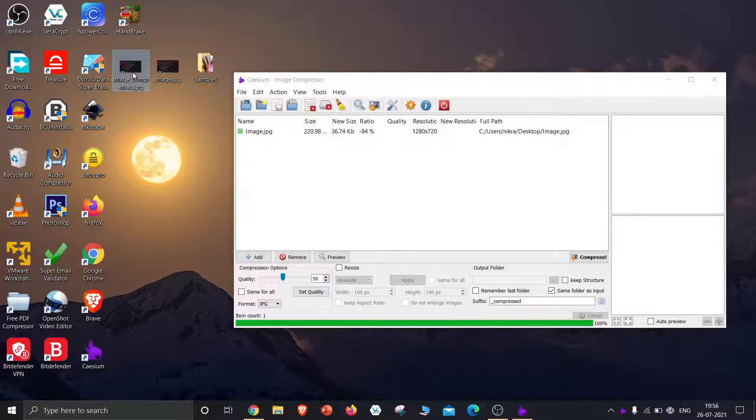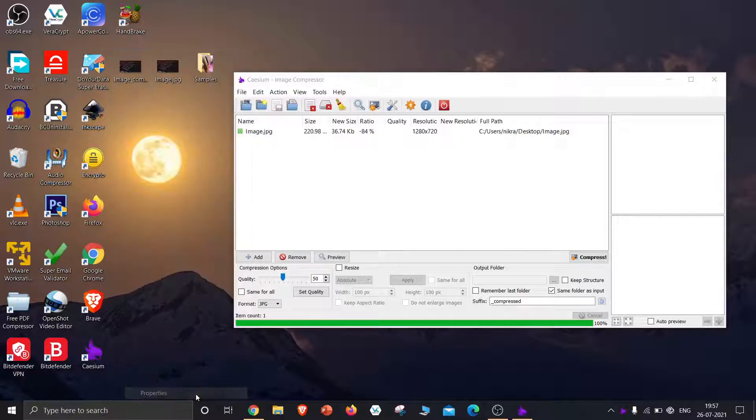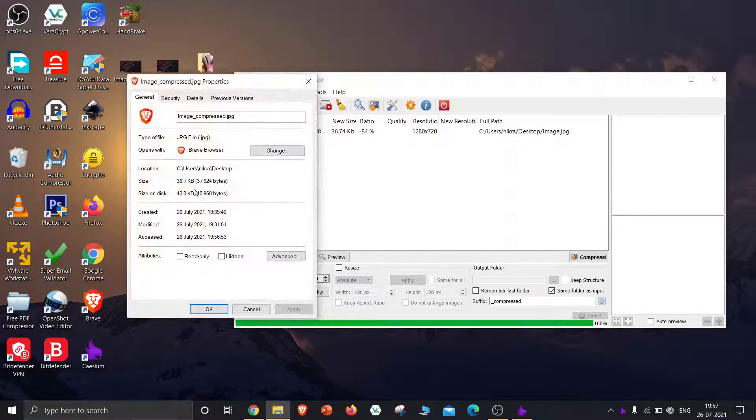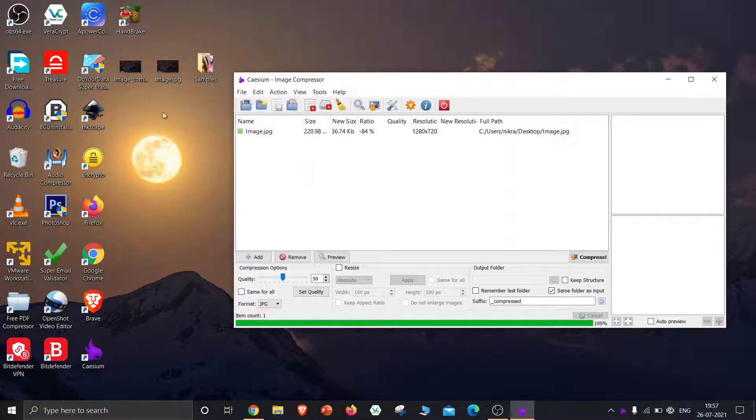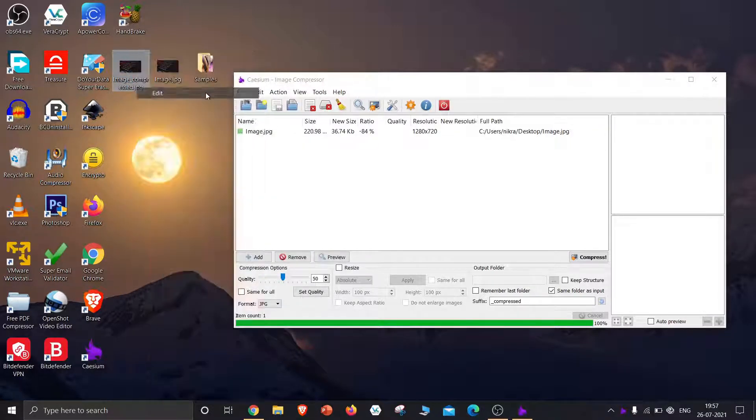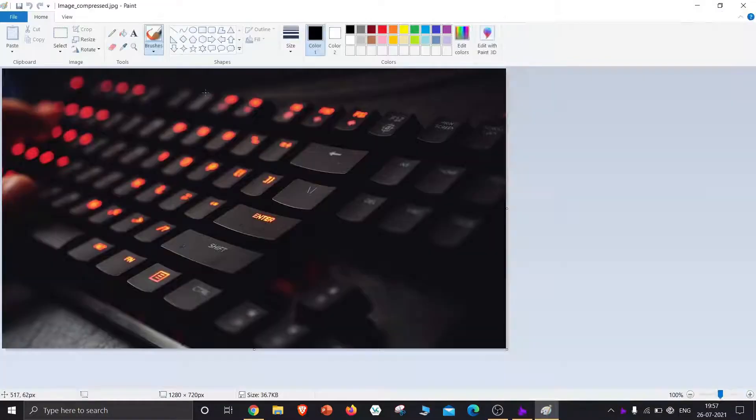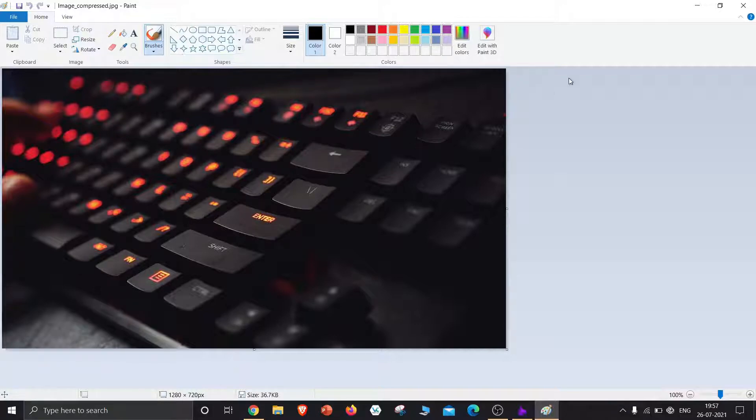Now the image has been compressed. The size of the compressed image is 37 kilobytes. Now let's check the quality of the image. The quality is the same as the original image. It has the same HD quality as before.